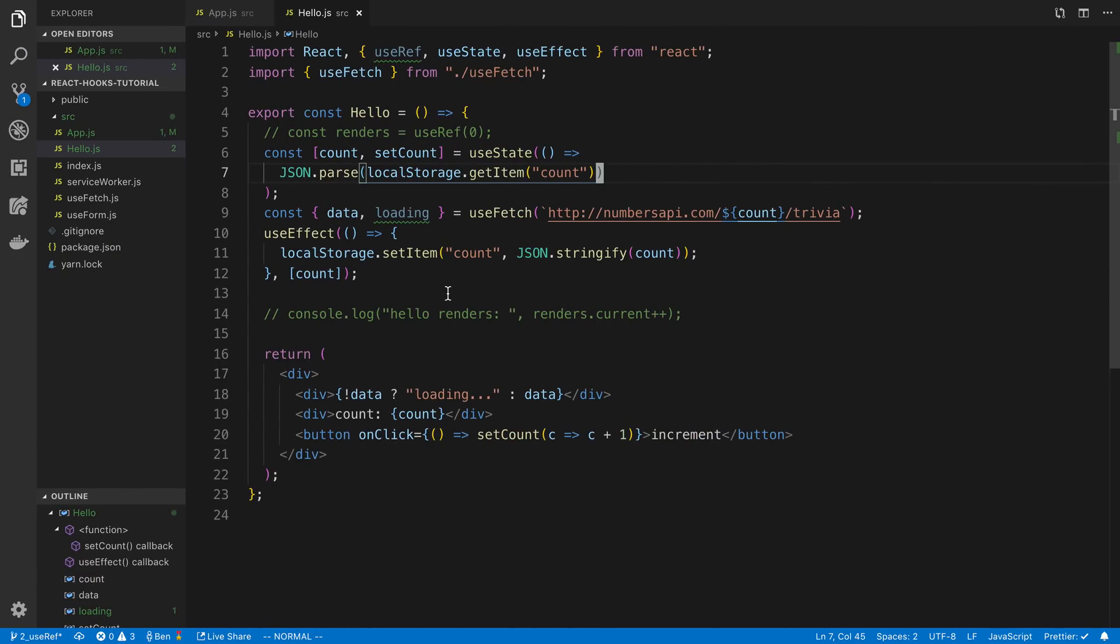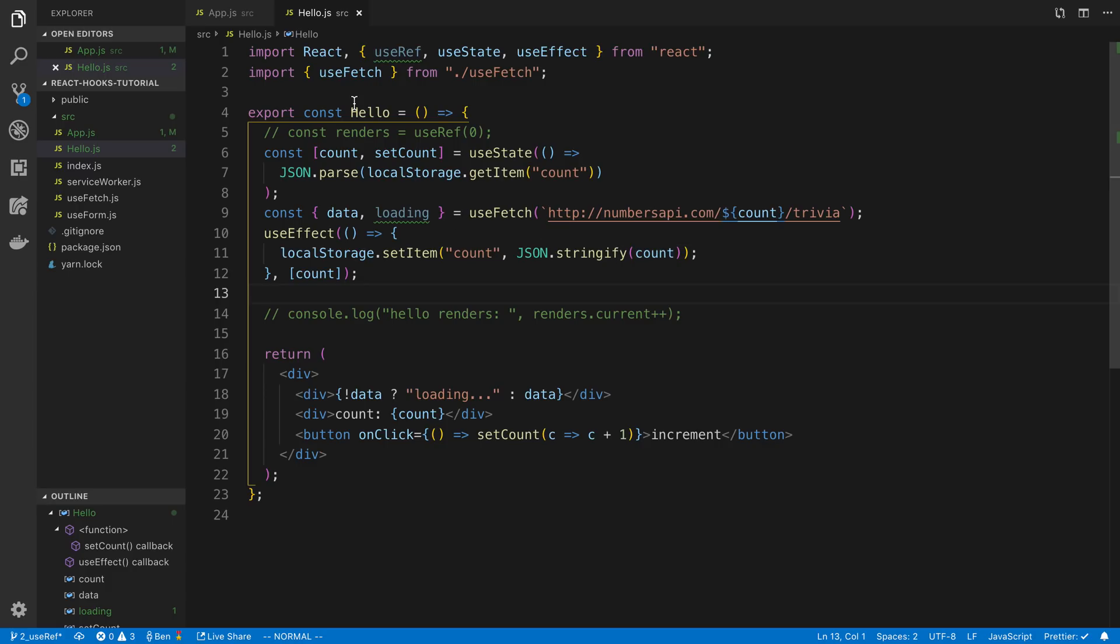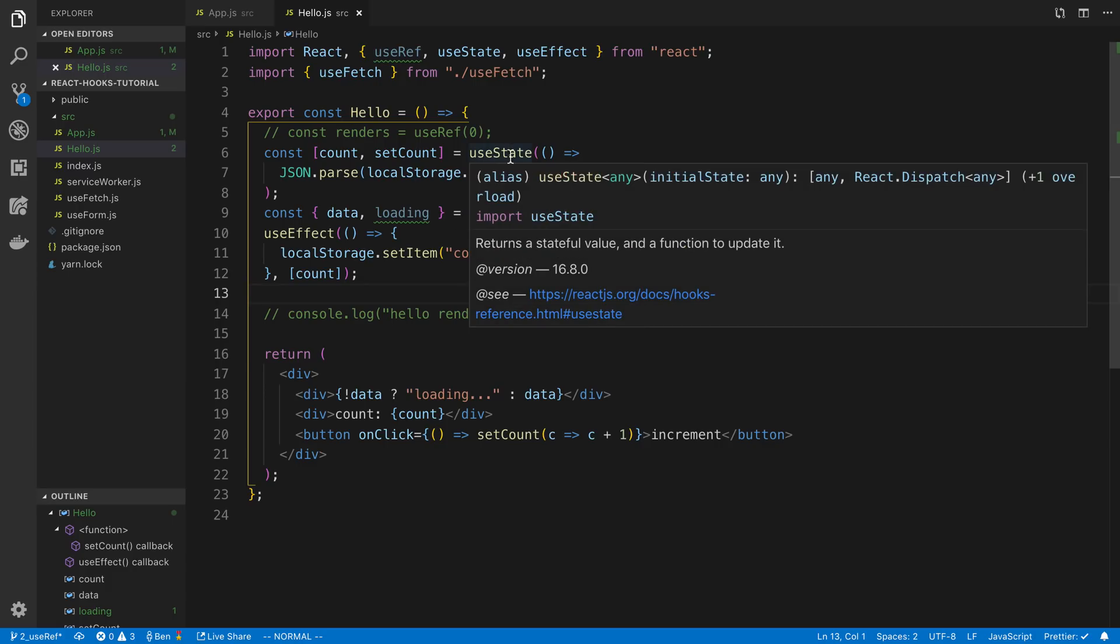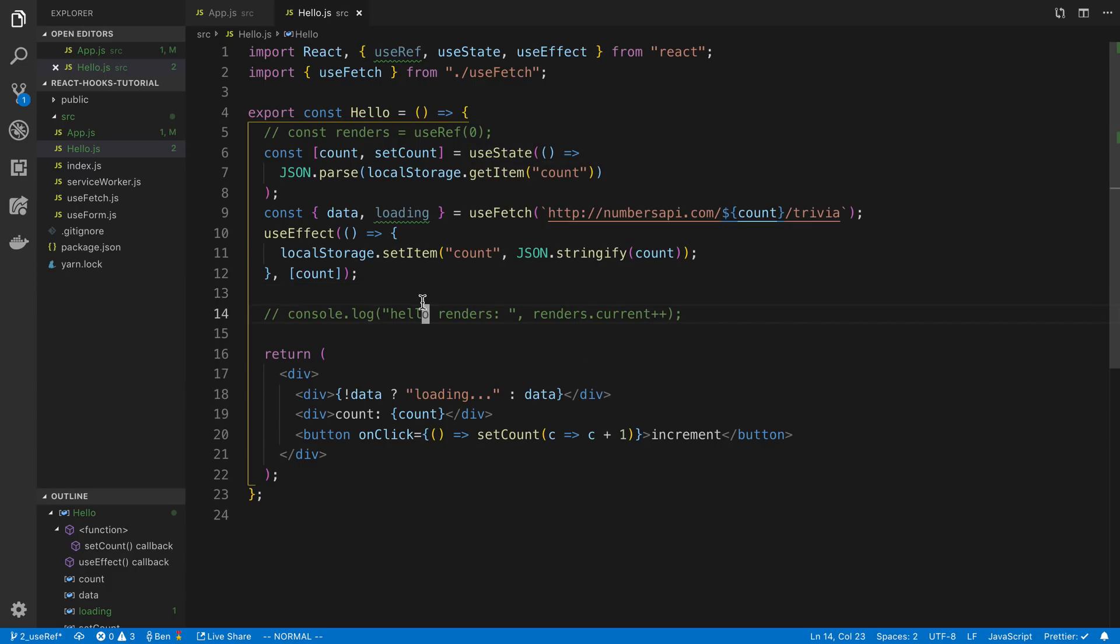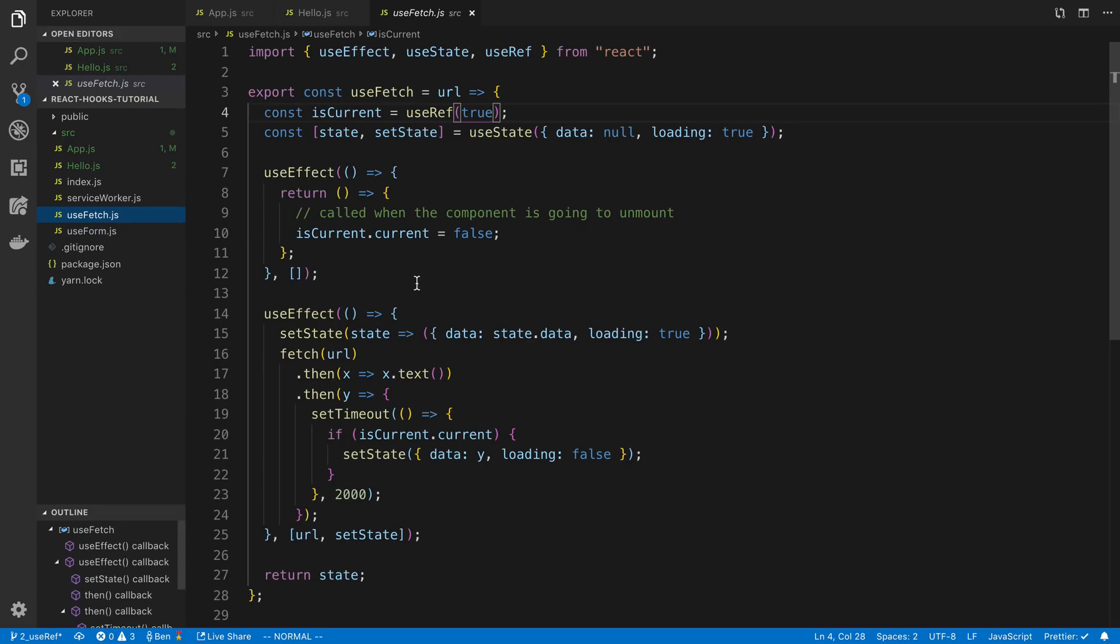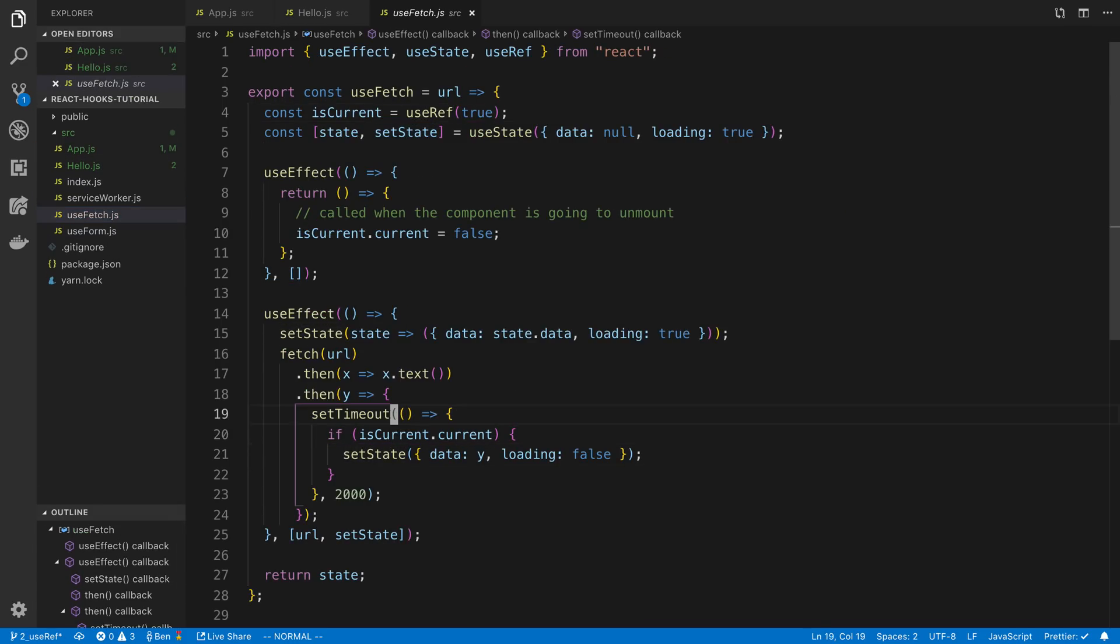So how can we do that and that's where usually useLayoutEffect can be used. So we're going to go over here to hello. I'm going to go ahead and just go to useFetch real quick and remove the timeout so this thing isn't super slow.